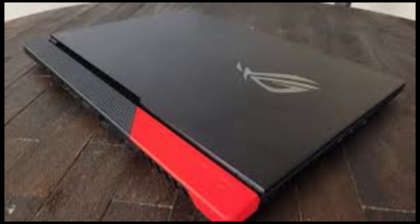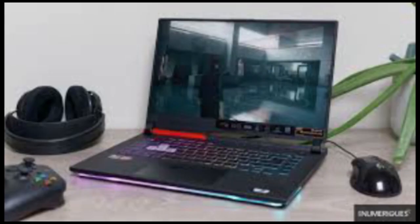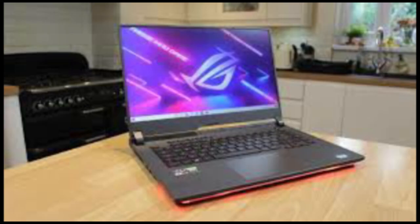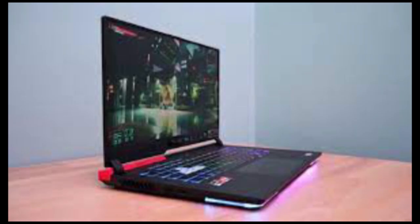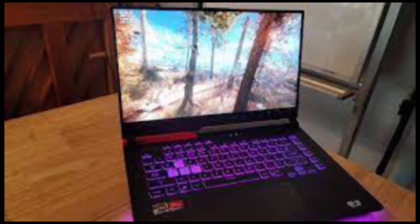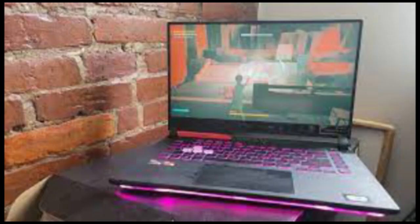In most of our benchmarks, including PCMark 10, Time Spy Extreme, and CineBench, the Strix G15 scored higher than the Zephyrus G15, which was running a Ryzen 5900HS and NVIDIA's RTX 3080. Just like with AMD's recent Radeon desktop GPUs, there are some instances where NVIDIA's hardware still comes ahead, like the Geekbench 5 compute benchmark.